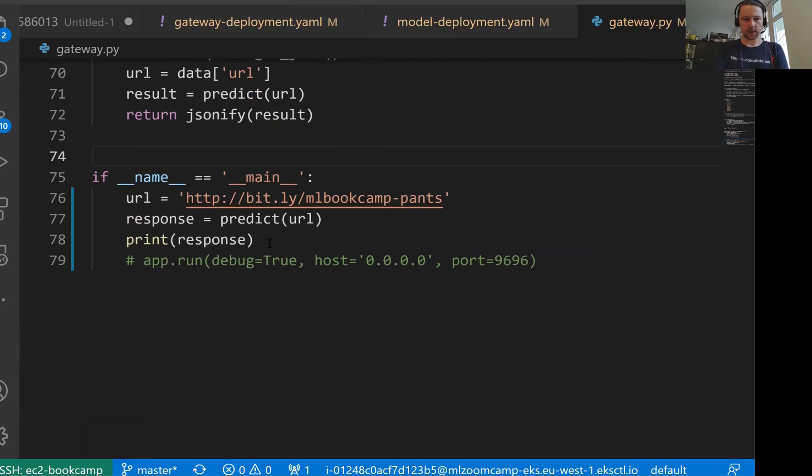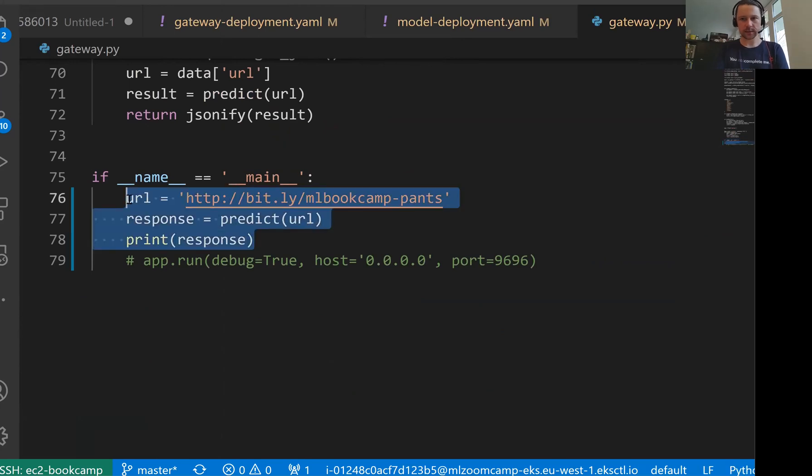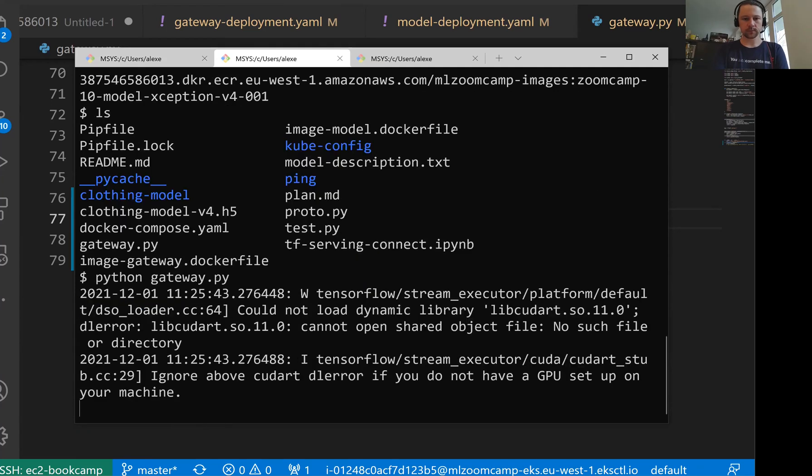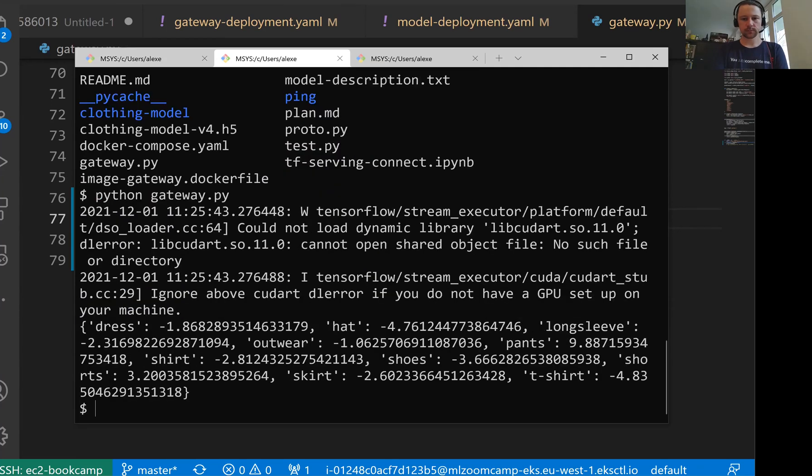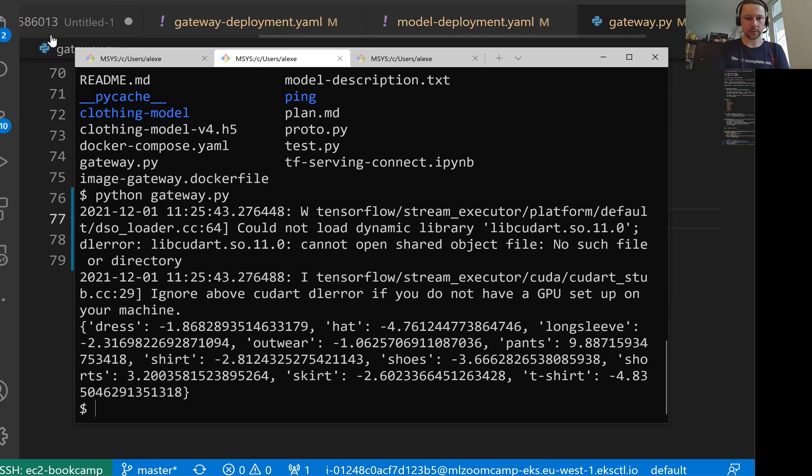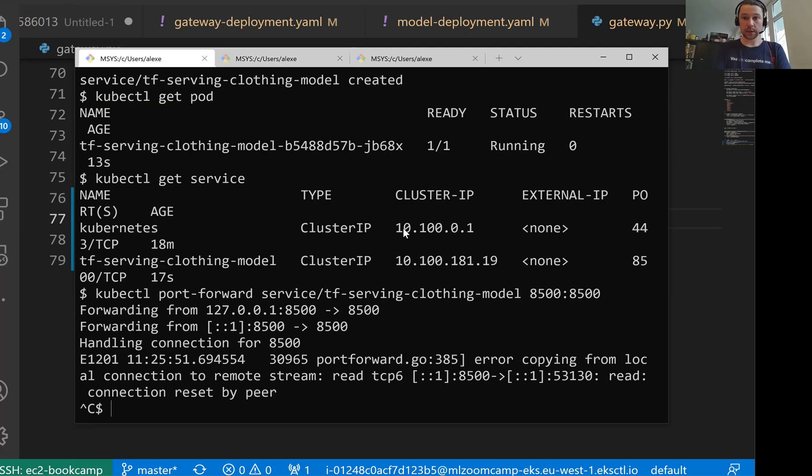Let me see what we have actually in our gateway. We can use it for testing things locally. So let me run it now. Python gateway. It seems to work. But now this time, instead of sending a request to a pod running locally, it sends a request to a pod running in EKS. Cool. So the next thing we want to do is deploy the gateway deployment and then the service.